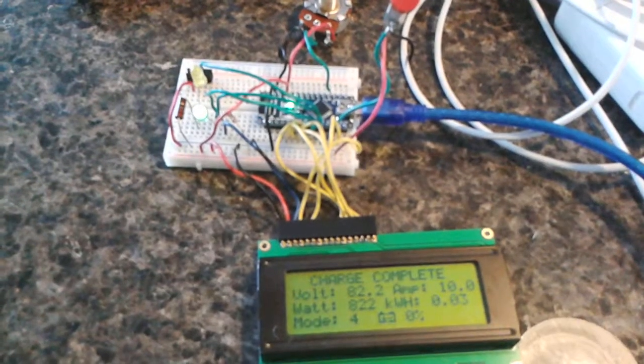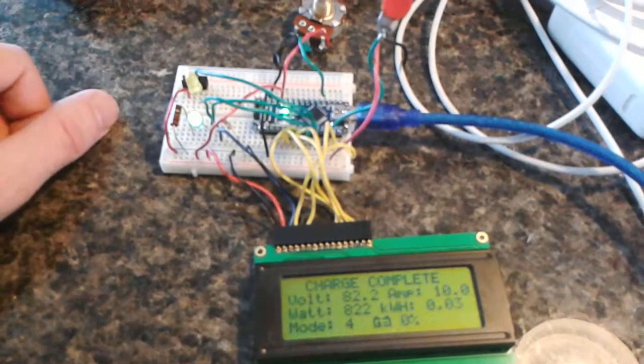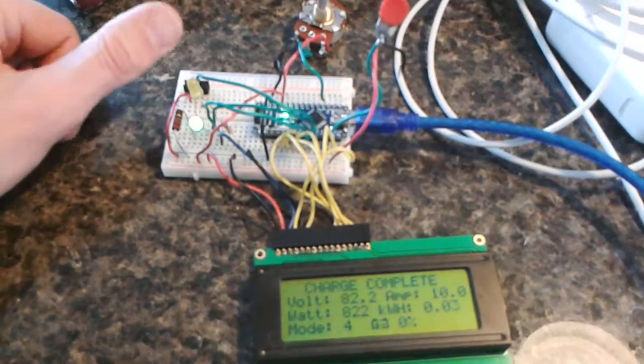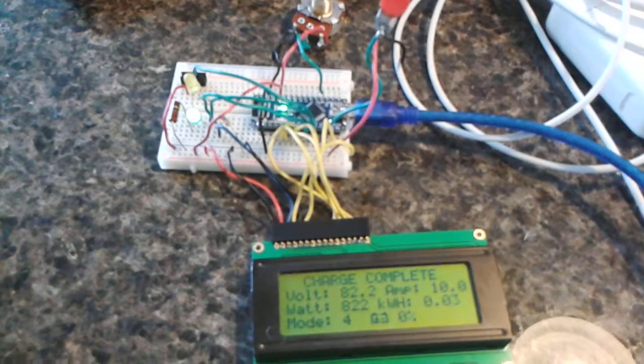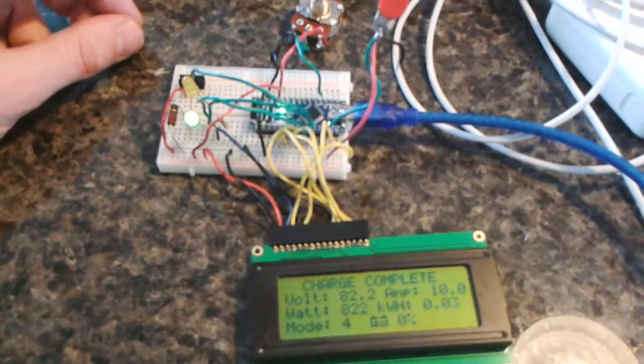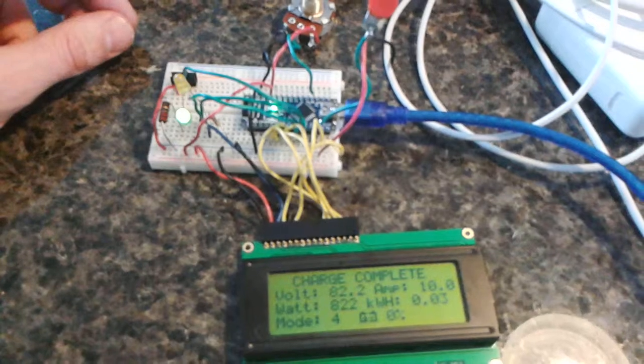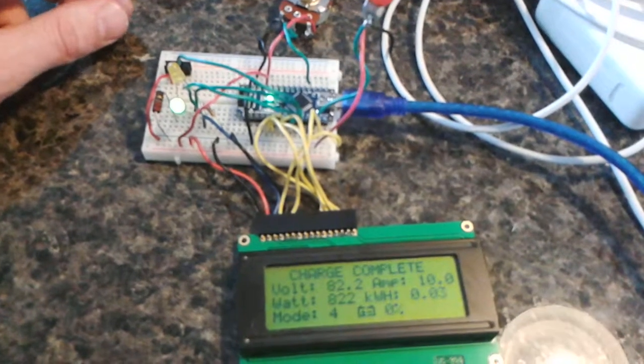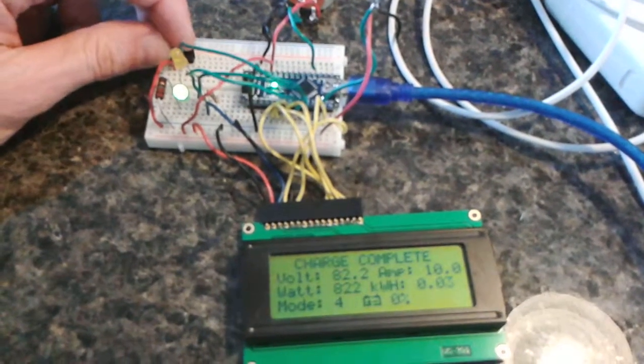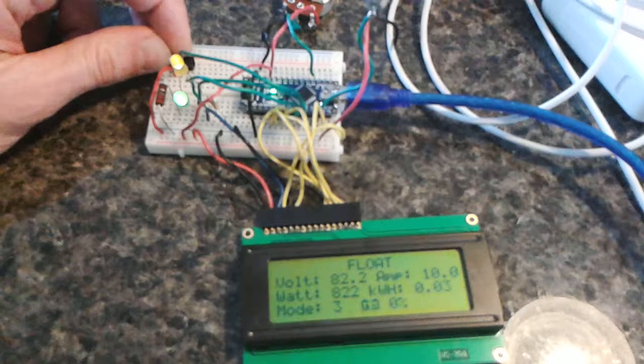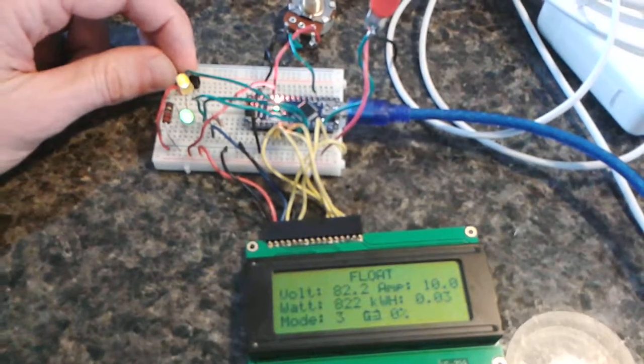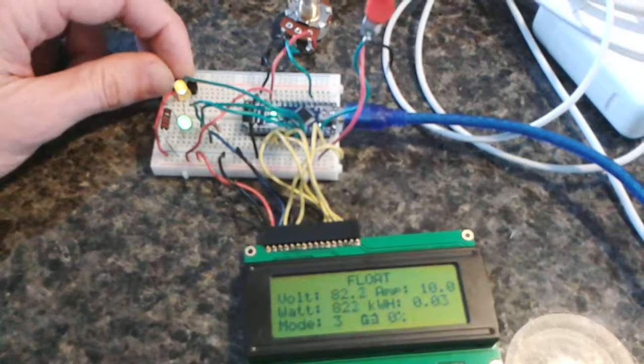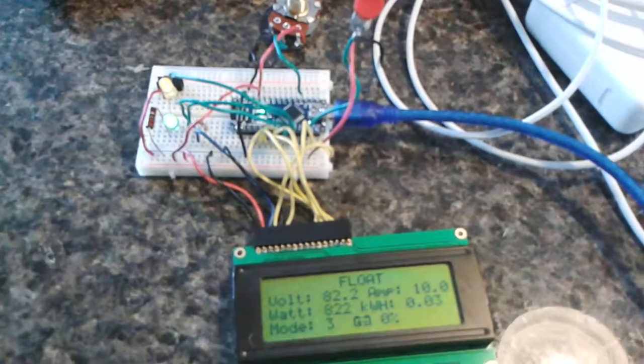I've also added a circuit in case you want to float them for a long time, which is a good thing to do with lead-acid batteries every once in a while. I've got a switch here that would basically ignore the timer and keep it floating for a long time. That's it.